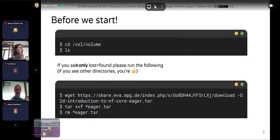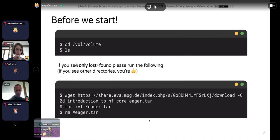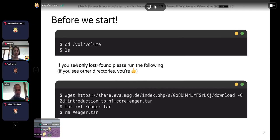I will place the command into the Gather Town chat. This is going to download the data that we need. Normally we would have this already set up for you, but there was some confusion at the end of yesterday's session.